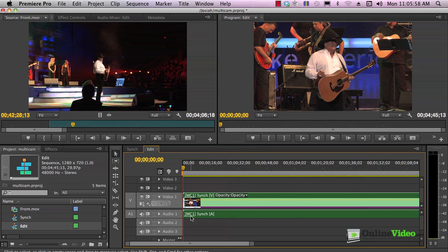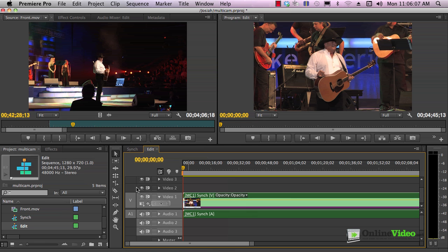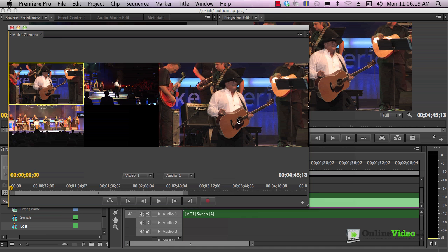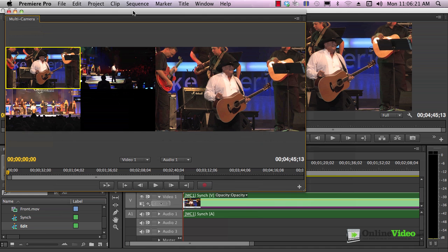We right-click and choose multicam enable. Now we see that MC1, multicam 1, is the track 1. Multicam 1 is track 1 here as well. This is what we want here, and this is the one that we're going to be changing throughout the edit sequence. To edit the multicam, you click Window and then Multicam Monitor, and that opens the multicam monitor. A couple things here.